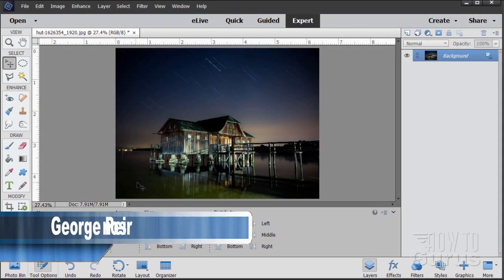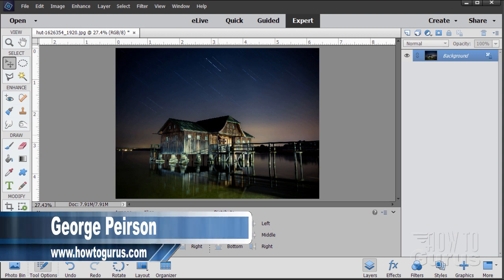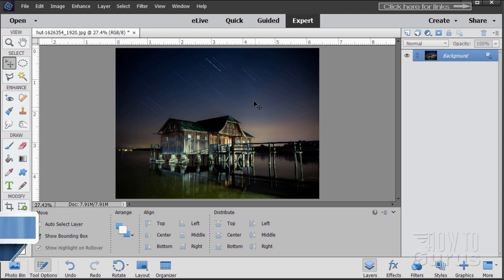We'll be starting off this video with this photograph — you'll find a link for it in the description or upper right hand corner. I want to get rid of that star streak, maybe a couple of other ones in here that will show through and distract from our northern lights, so we'll go ahead and fix that.